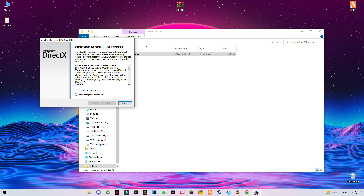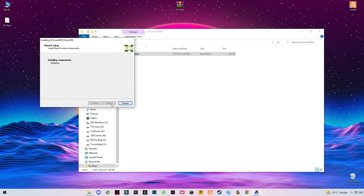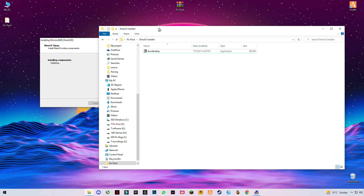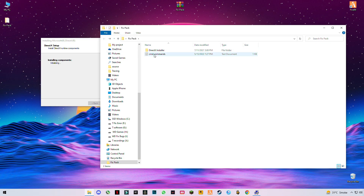Install it on Microsoft. Check the button and wait for it to install. While it is installing, open the second file which contains the CMD commands.